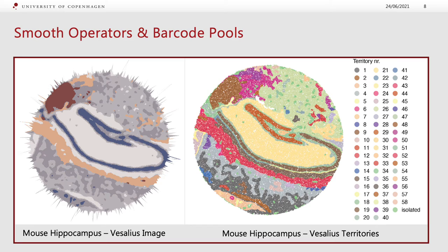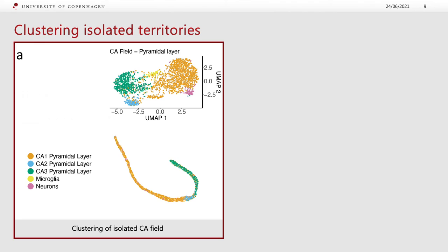The resulting territories are the ones you see here — 58 territories found based on the parameters we selected, represented in false color. One thing we can do is apply conventional clustering methods on isolated territories. For example, here we have the clustering analysis of the isolated CA field, and we can see that we recover all three pyramidal layers: CA1, CA2, and CA3. If we had used standard clustering approaches on the entire slide, we would not have been able to recover these subtle differences.